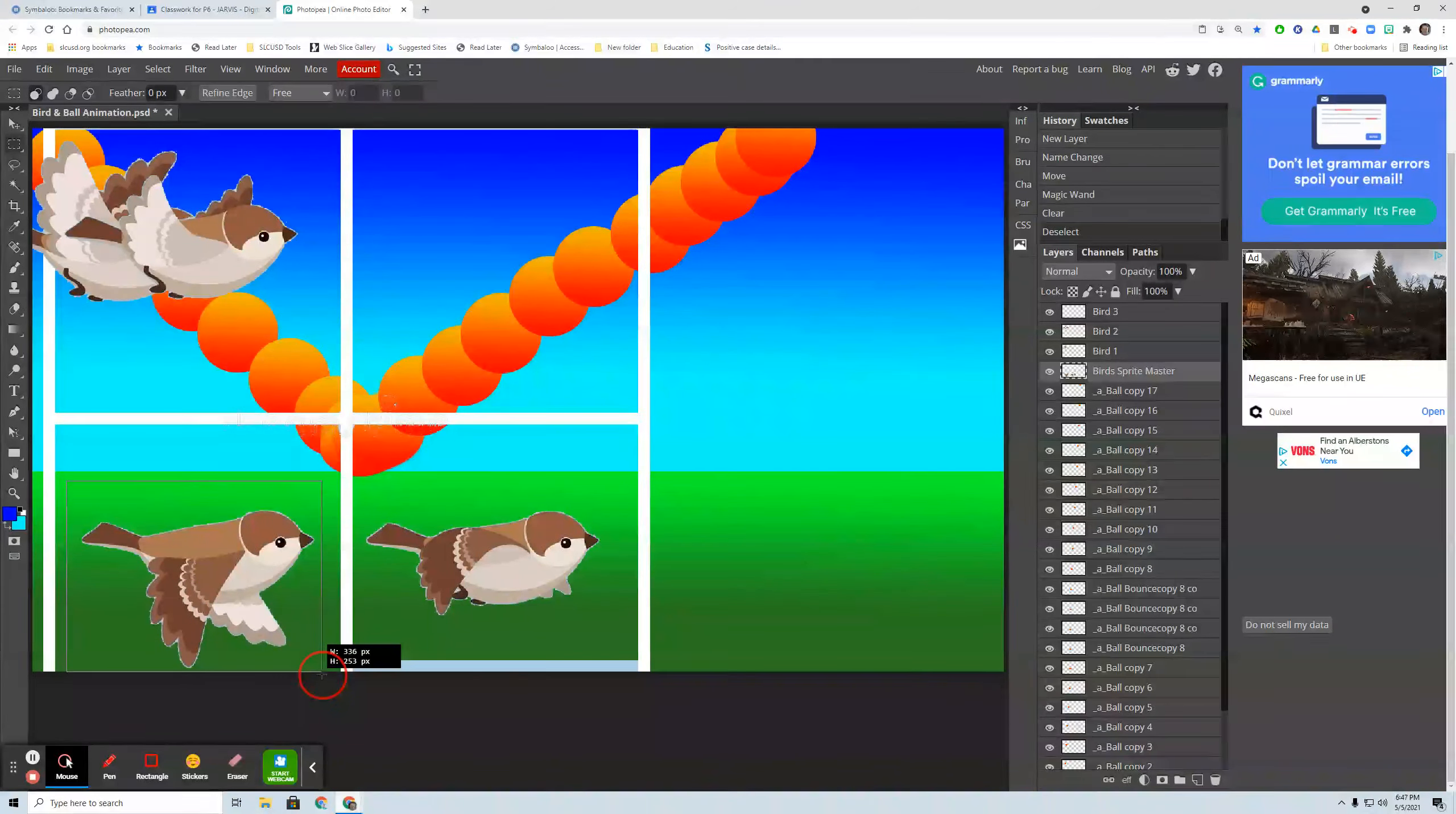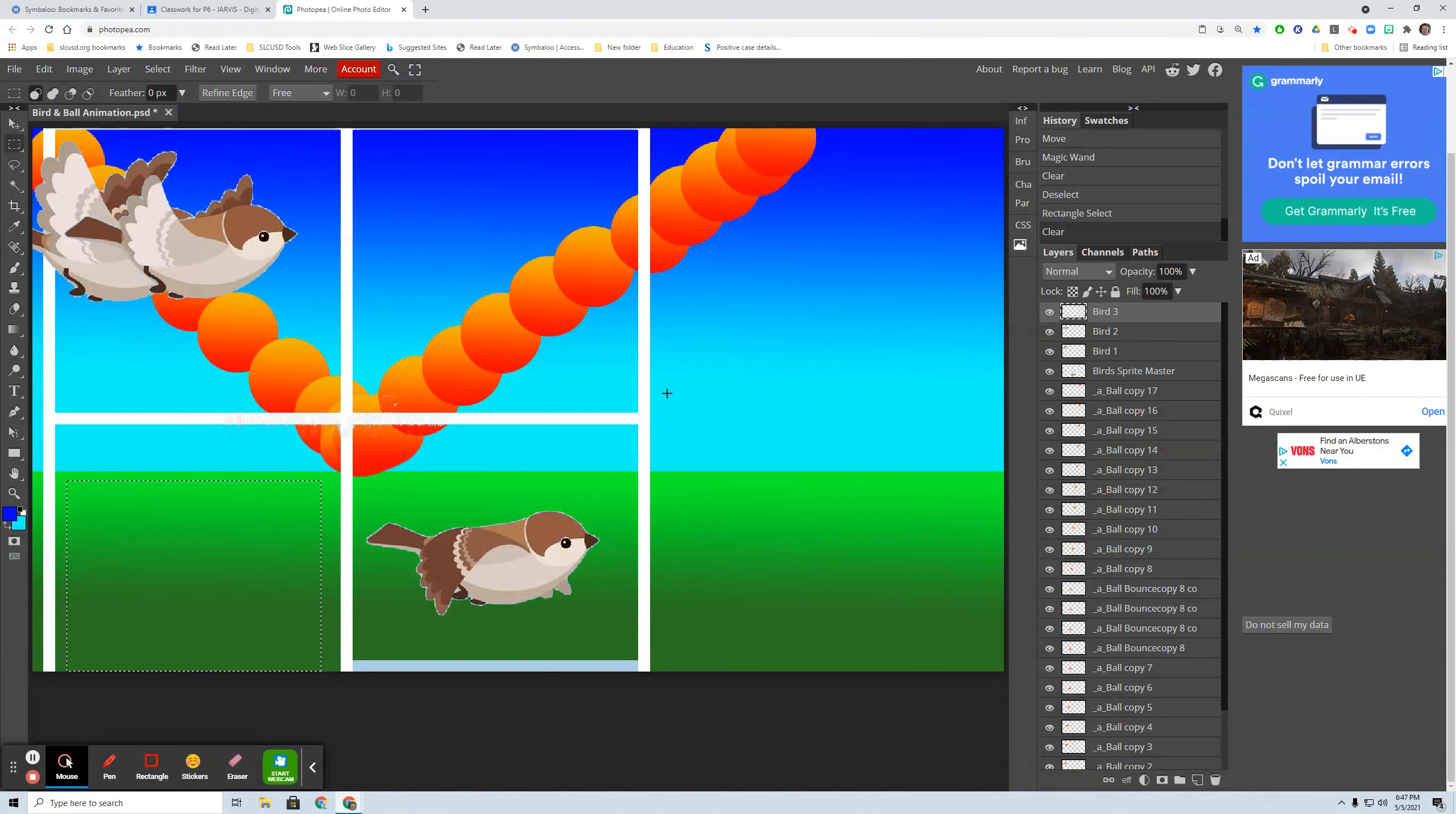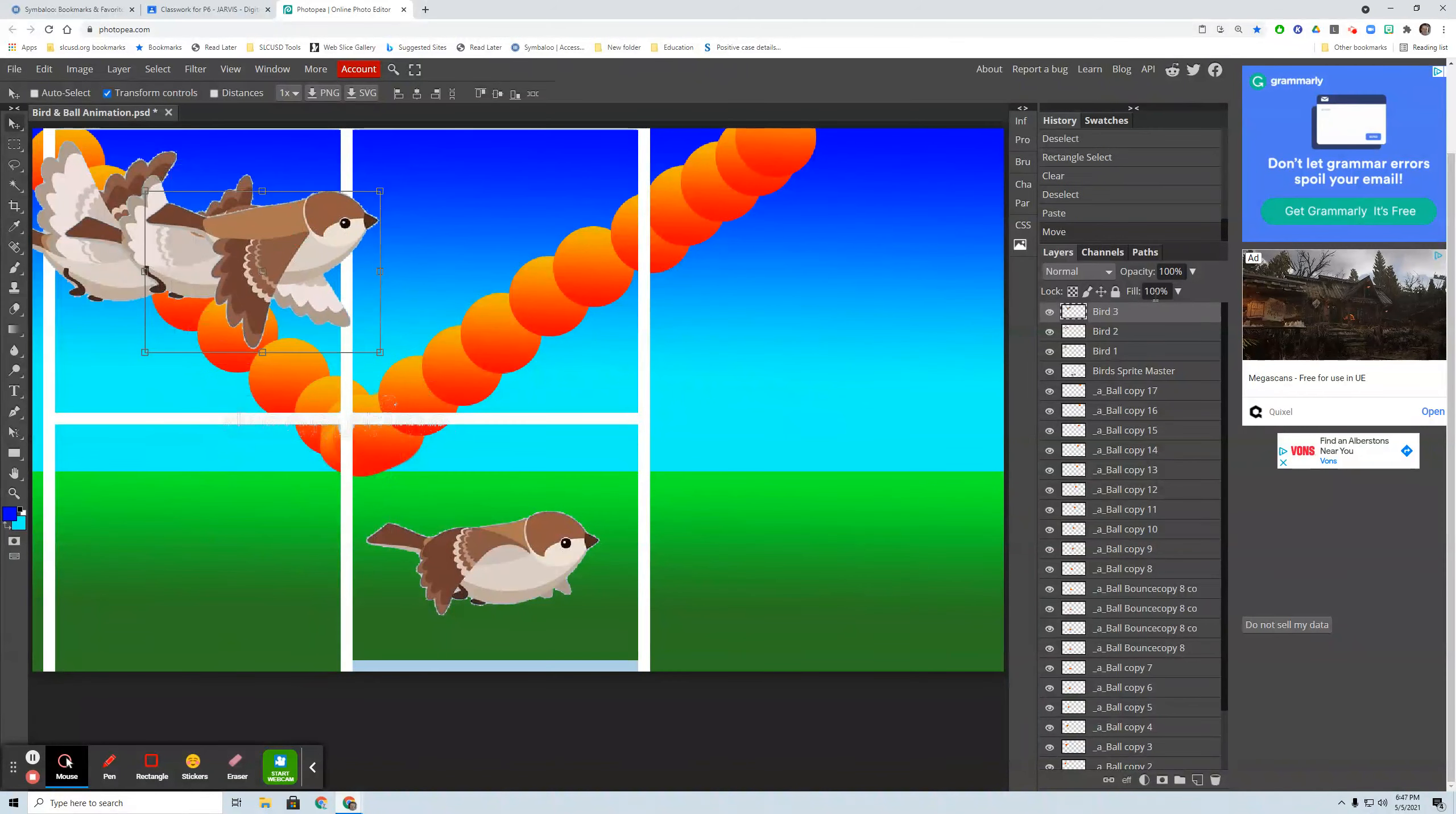So I can get the whole wing and I'm going to cut it, control X or edit cut. Go up to bird three, control deselect and paste it. Now these are all their own layers. This is layer bird three.